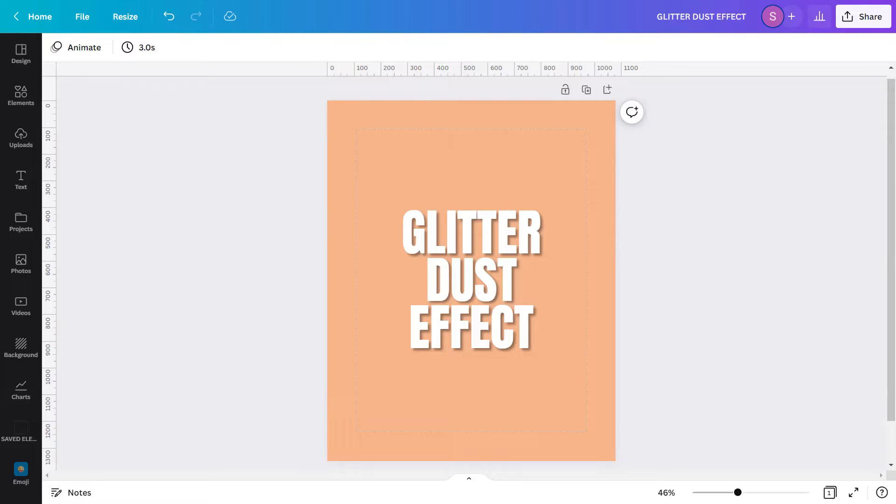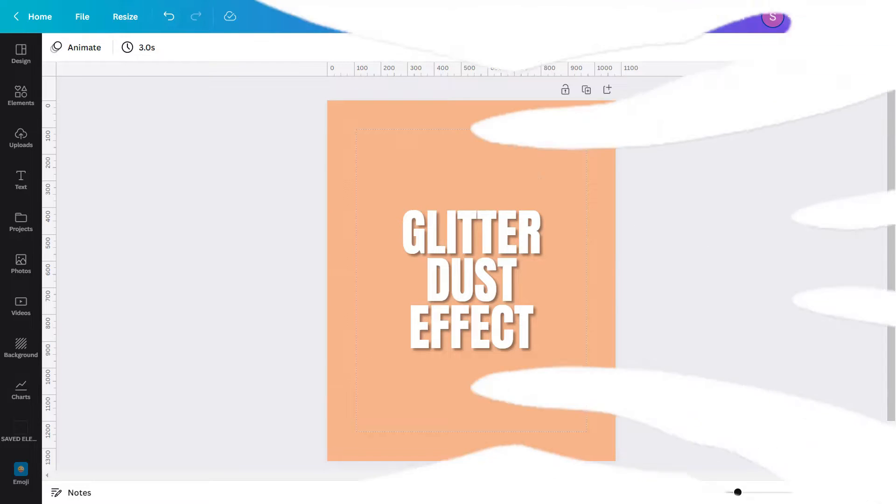In today's tutorial, I am going to show you how to create a Glitter Dust effect in Canva.